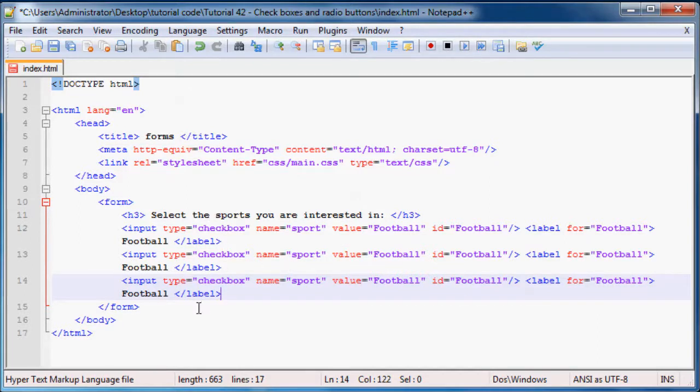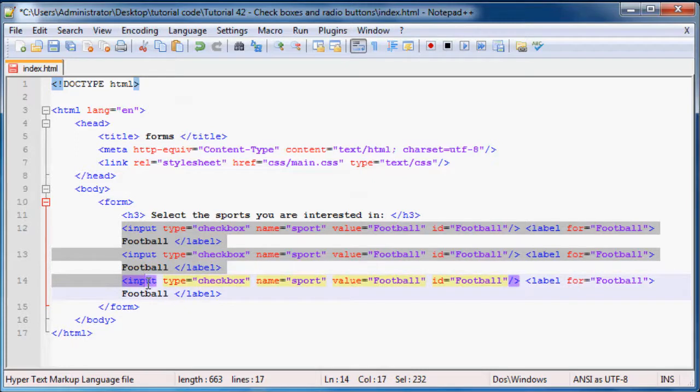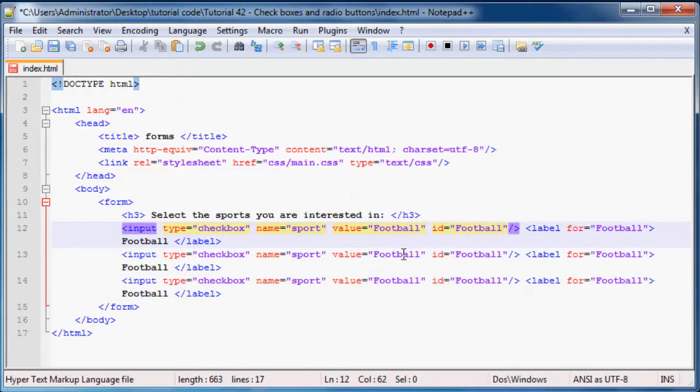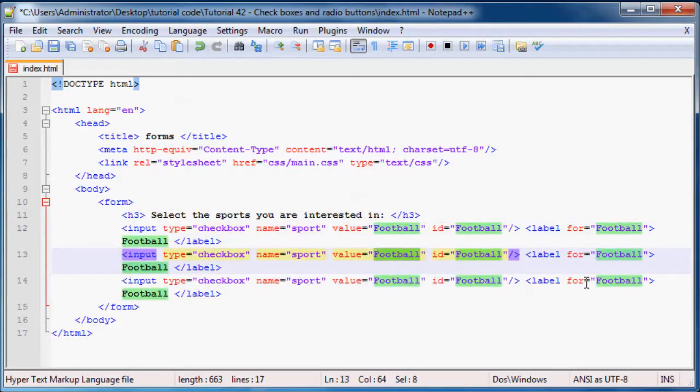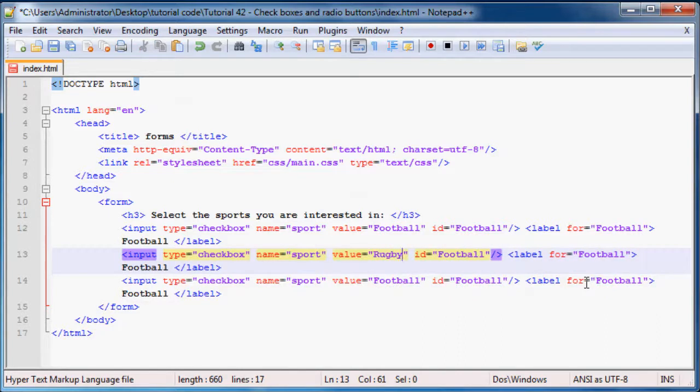And now we can probably go ahead and make quite a few different instances of this. So copy paste. And now what we'll do is we'll leave all of these as type checkbox and we'll leave all the names as sport. Now this means that all three of these input elements are grouped in a group which is named sport.